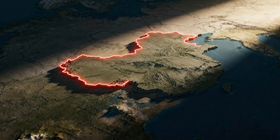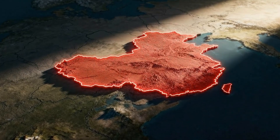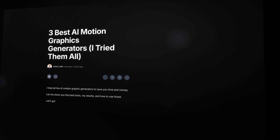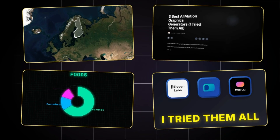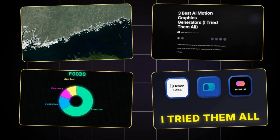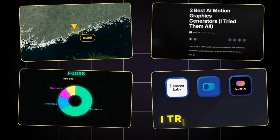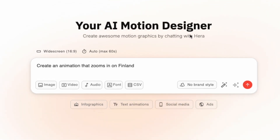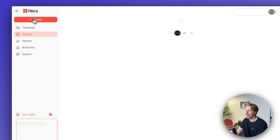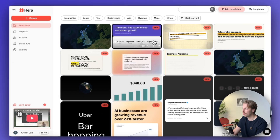I have tested all the AI motion graphic generators out there to save your time and money, and in this video I will show you my top picks. These motion graphics you see right here are not created by a video editor professional — I created those with a simple text input within just seconds. I'll show you the top tools and how to create these motion graphics, and you'll find links to the free trials in the description.